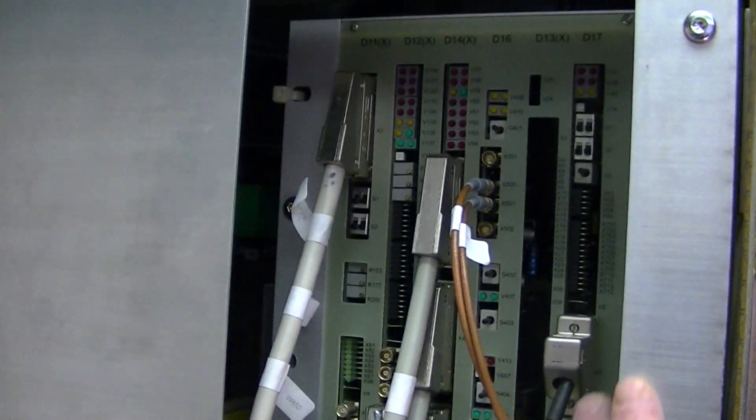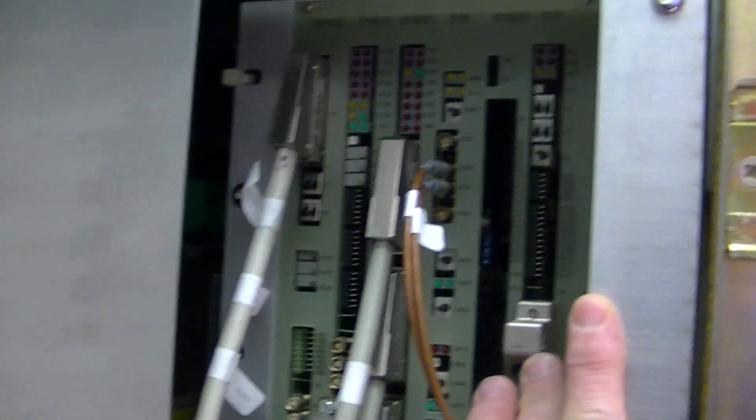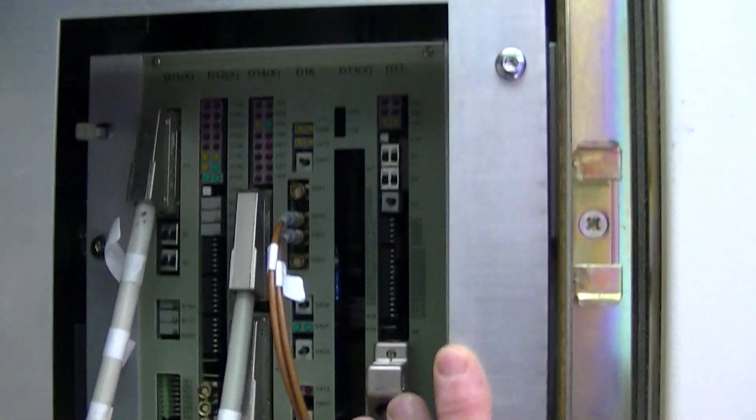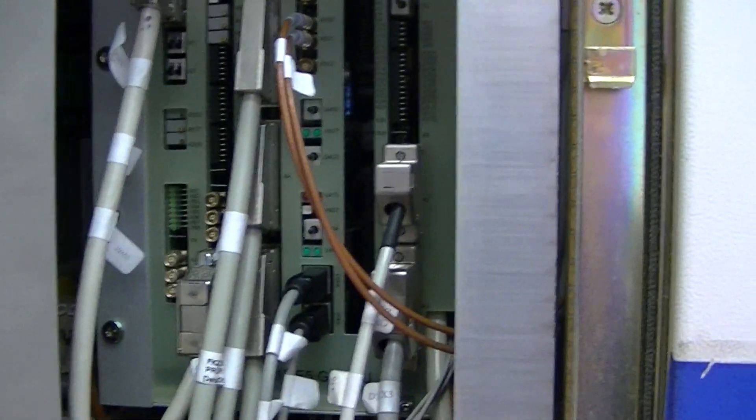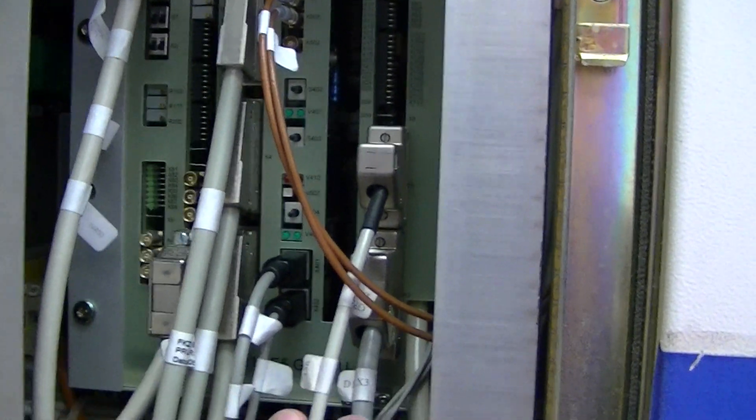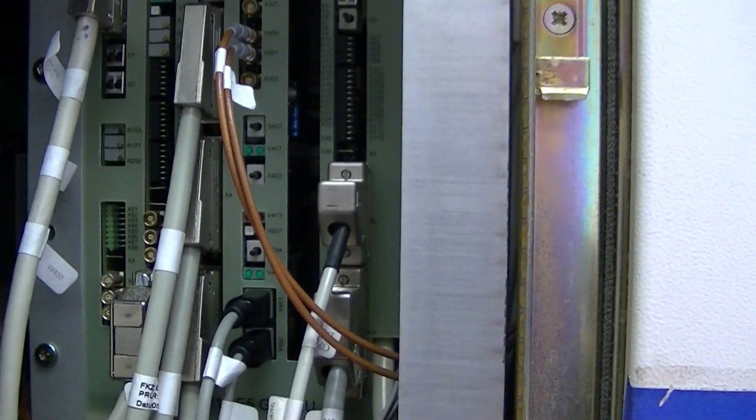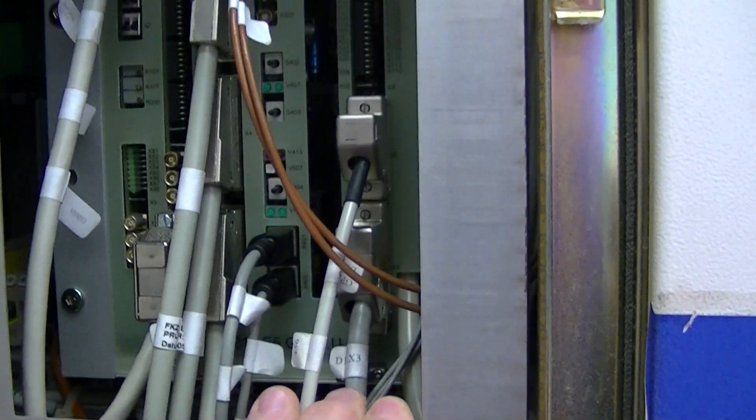This is the D17 board over here. This is what is called the input output board. This has all your service mode features on it.